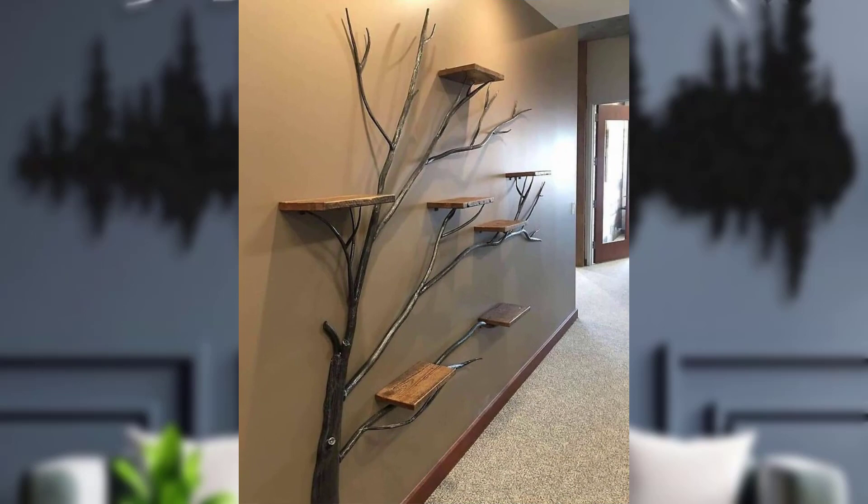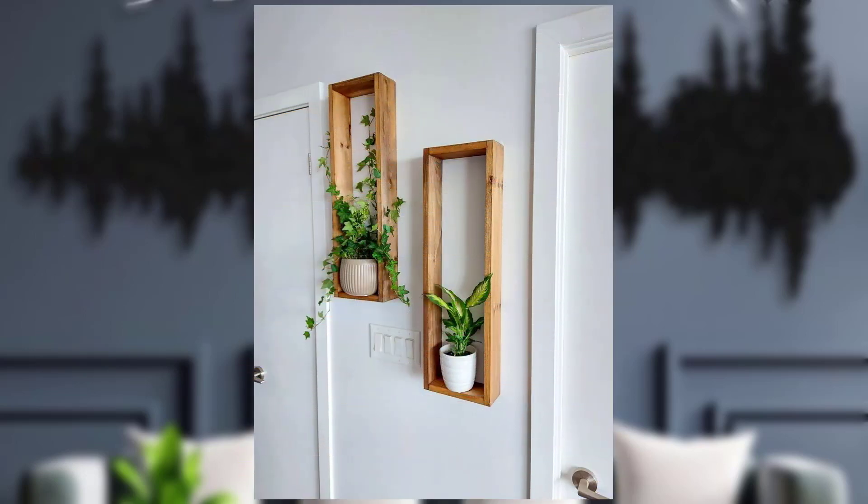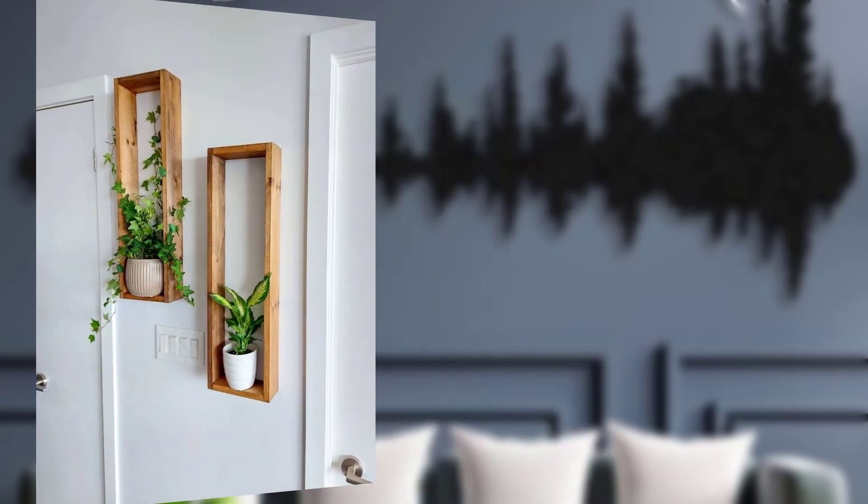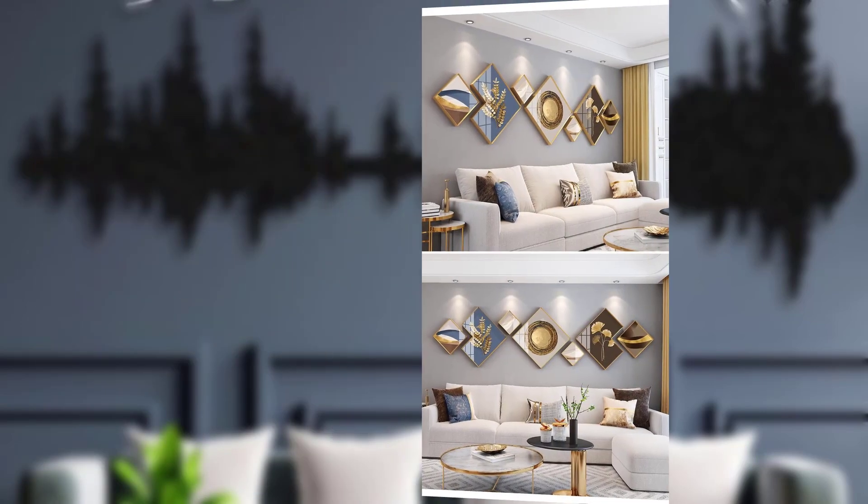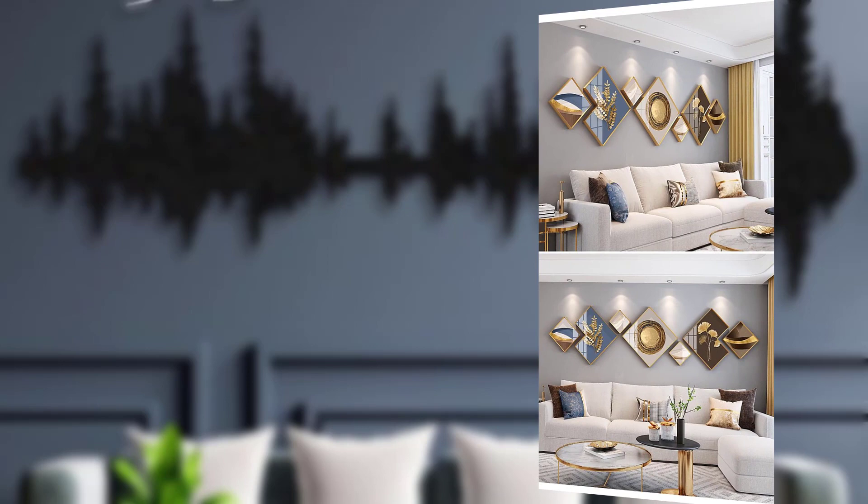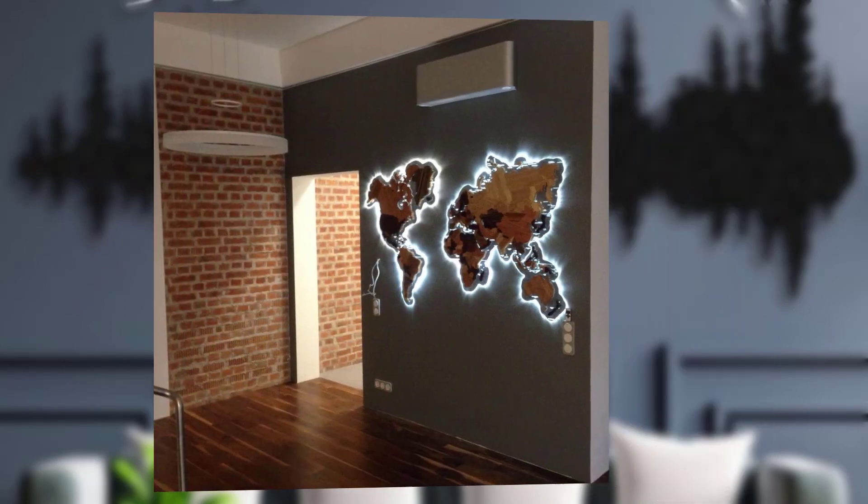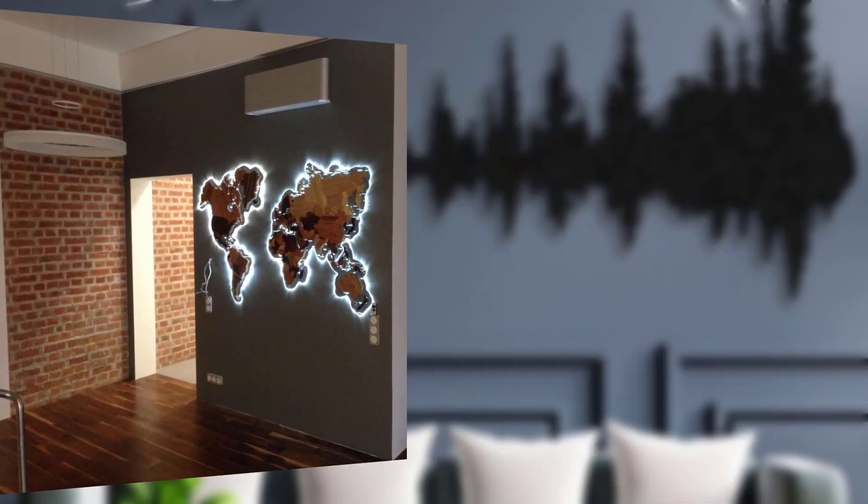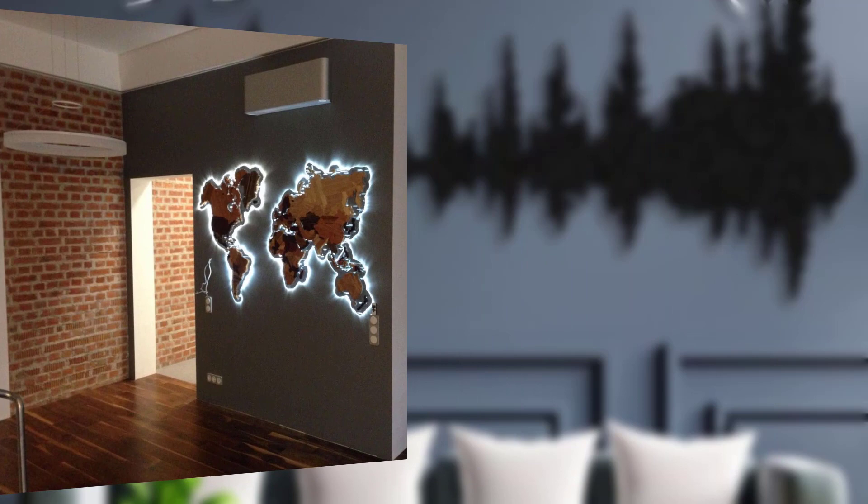Mason jar wall decor. Mason jars are a rustic icon. Create charming wall decor by attaching mason jars to a wooden board and adding a candle or flower. Hang these in corners of your home.